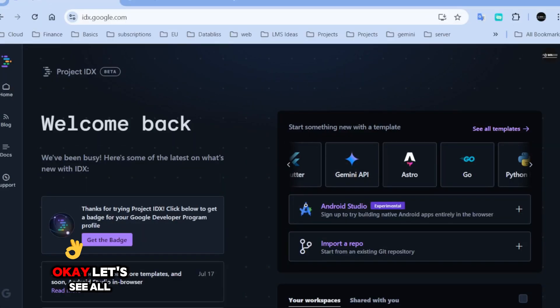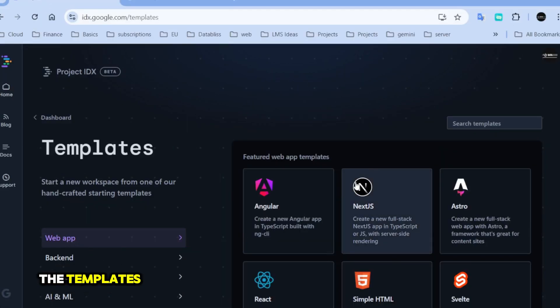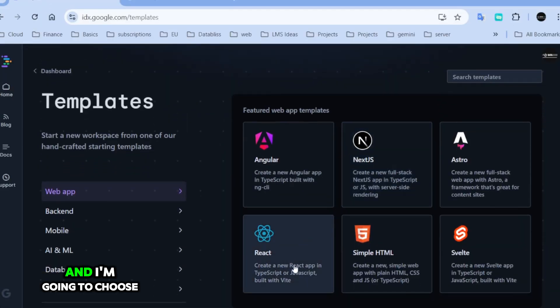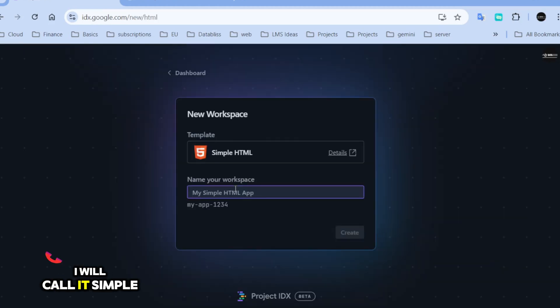Now let's move on to our next project where we'll create a simple web app that automatically generates a portfolio page using a Gemini prompt. Let's see all the templates and I'm going to choose simple HTML. I will call it simple web app.